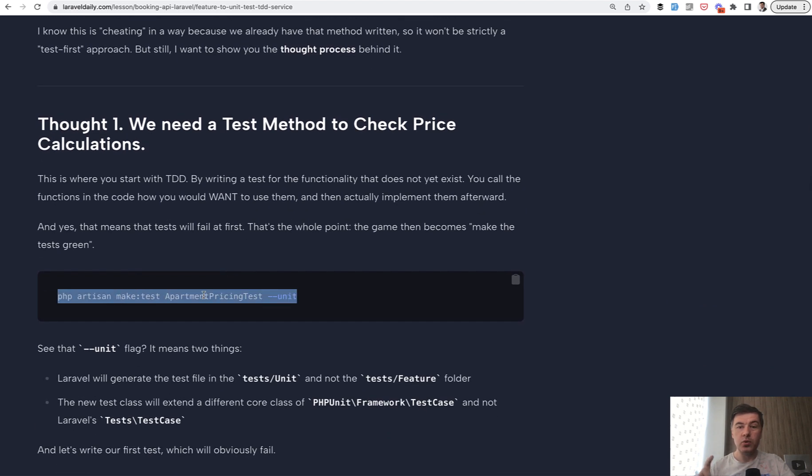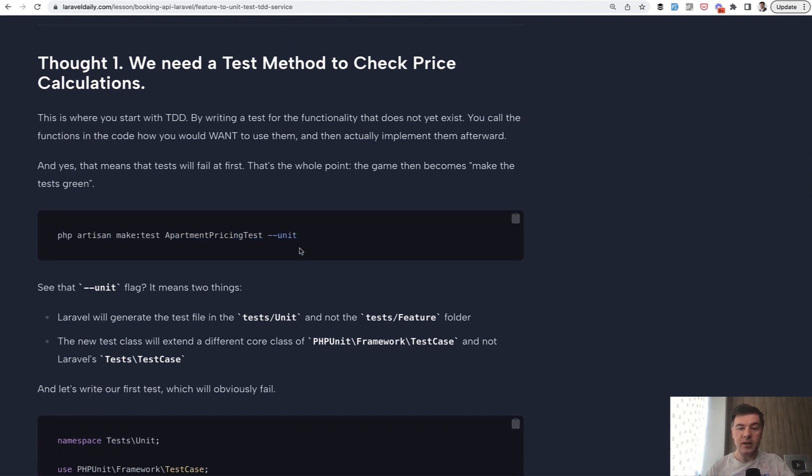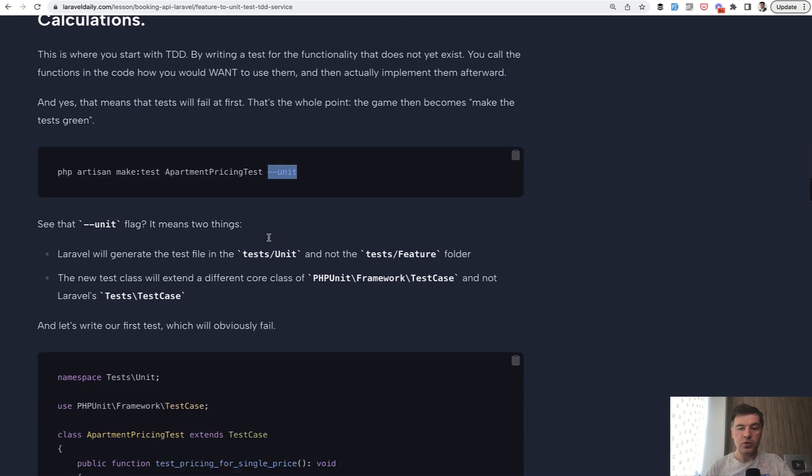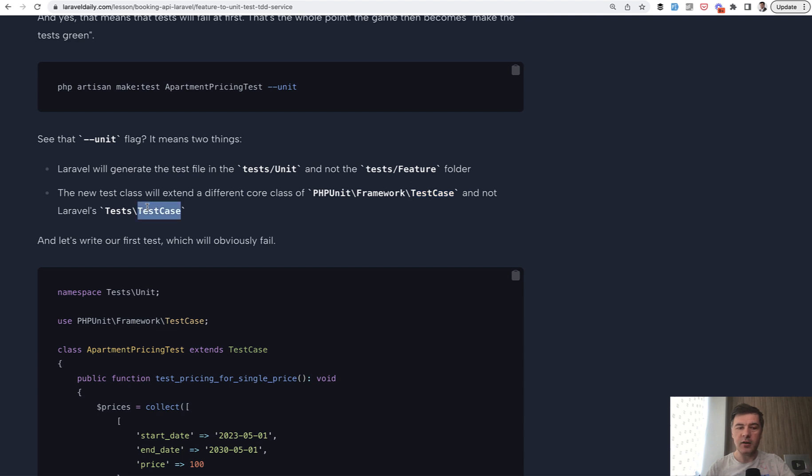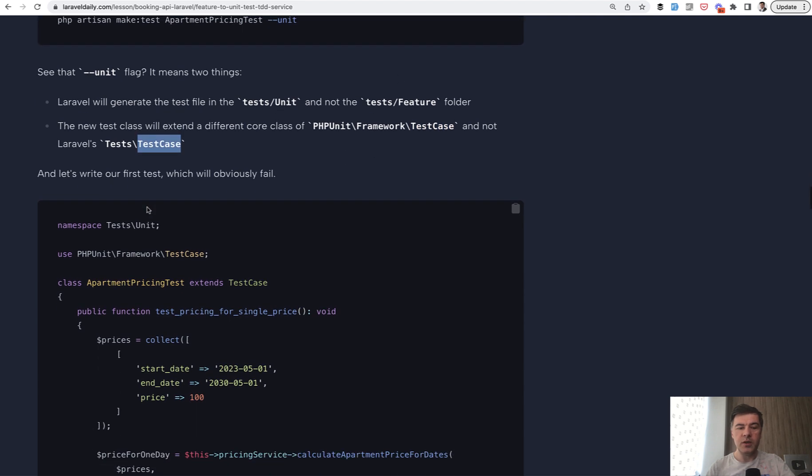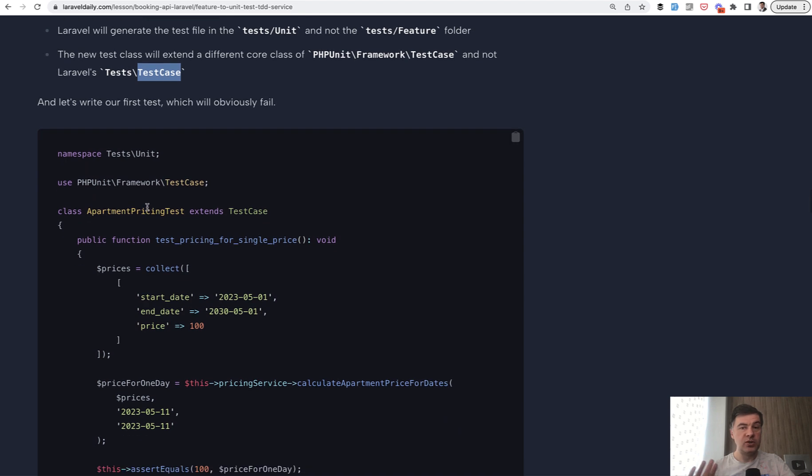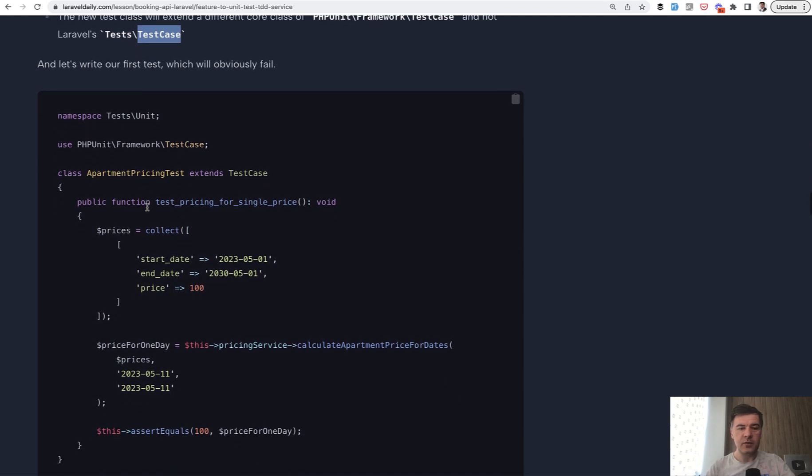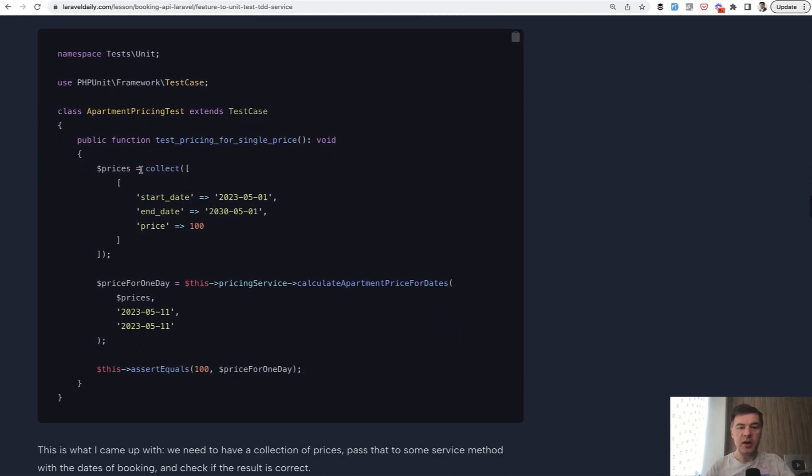So, first, we generate the test, which would intentionally fail at the moment. In the first launch, we make it a unit test with this flag, which means it extends a different core class. Test case comes from PHPUnit and not from Laravel, which means that it doesn't do any Laravel magic and we don't need any Laravel magic at the moment. And this is our test.